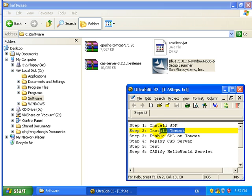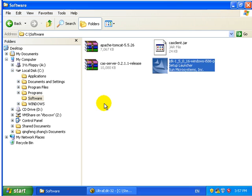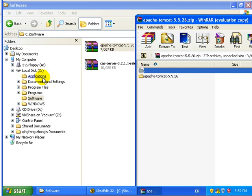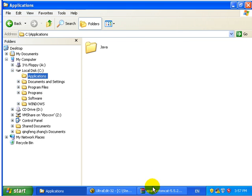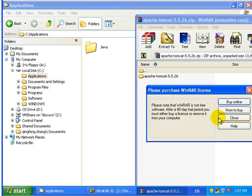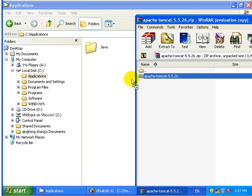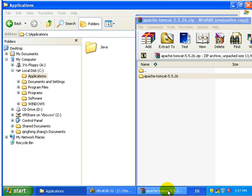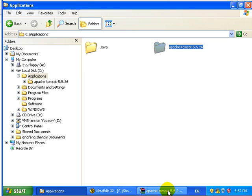Okay, the next step we need to install Tomcat. That's easy, you just unzip the Tomcat package.